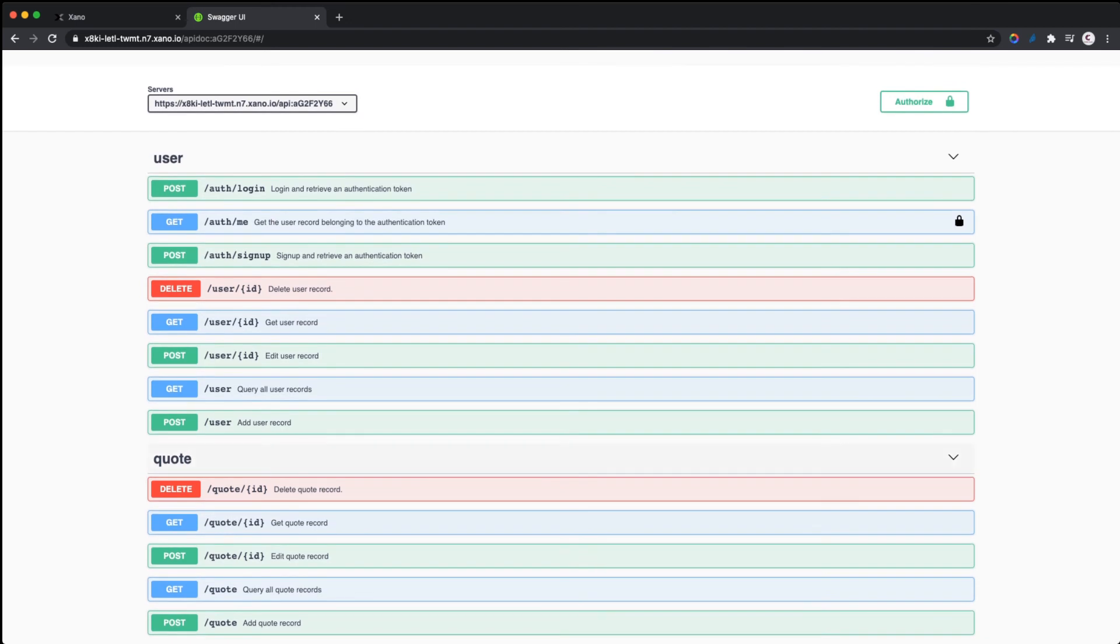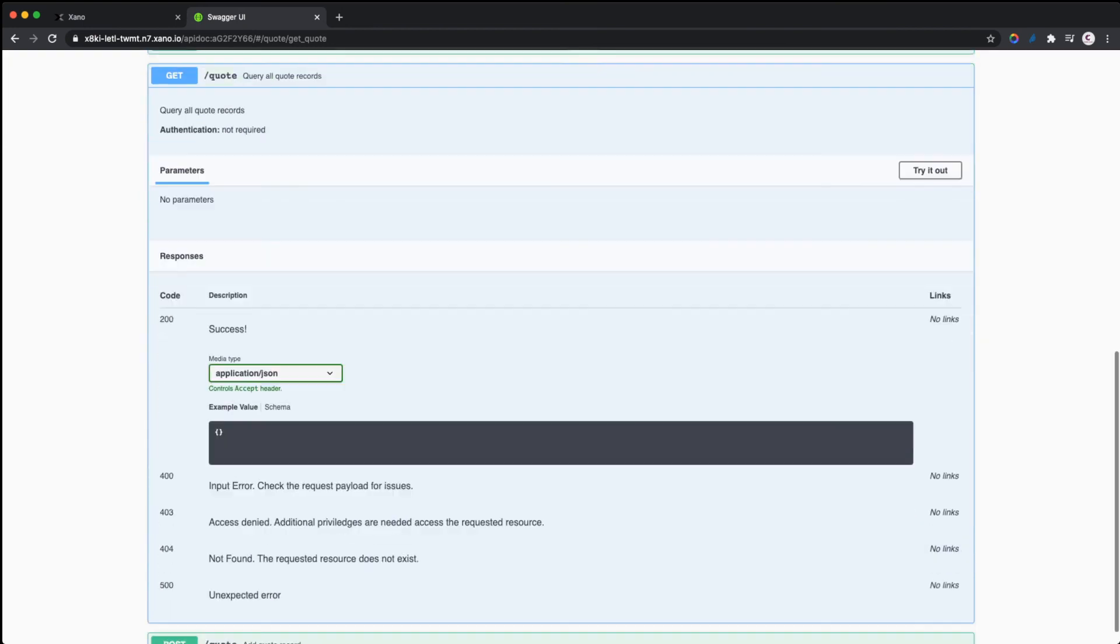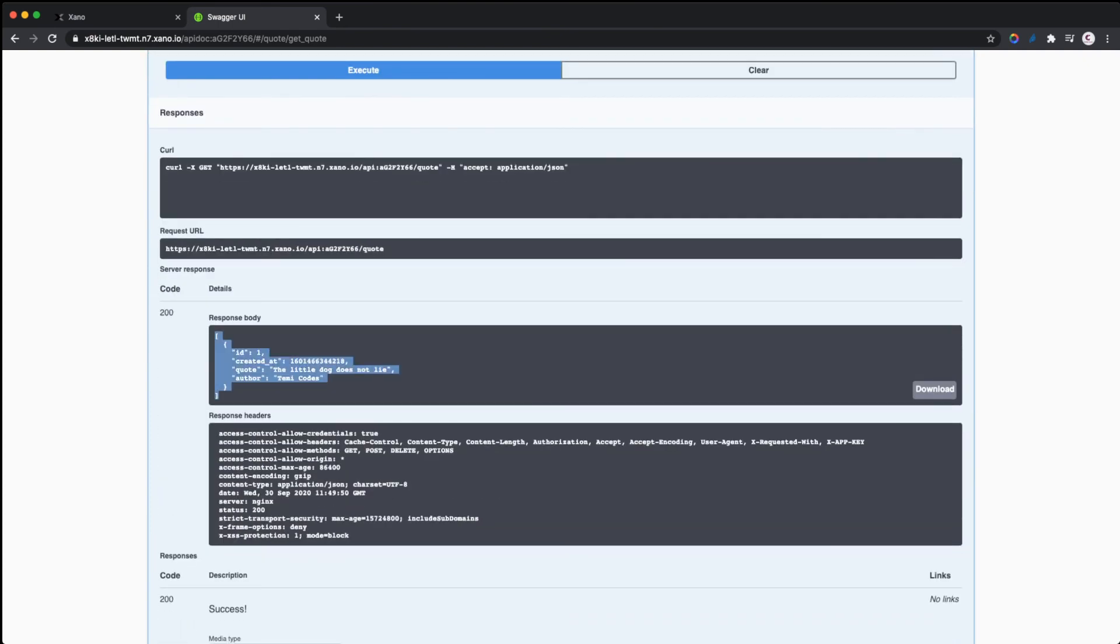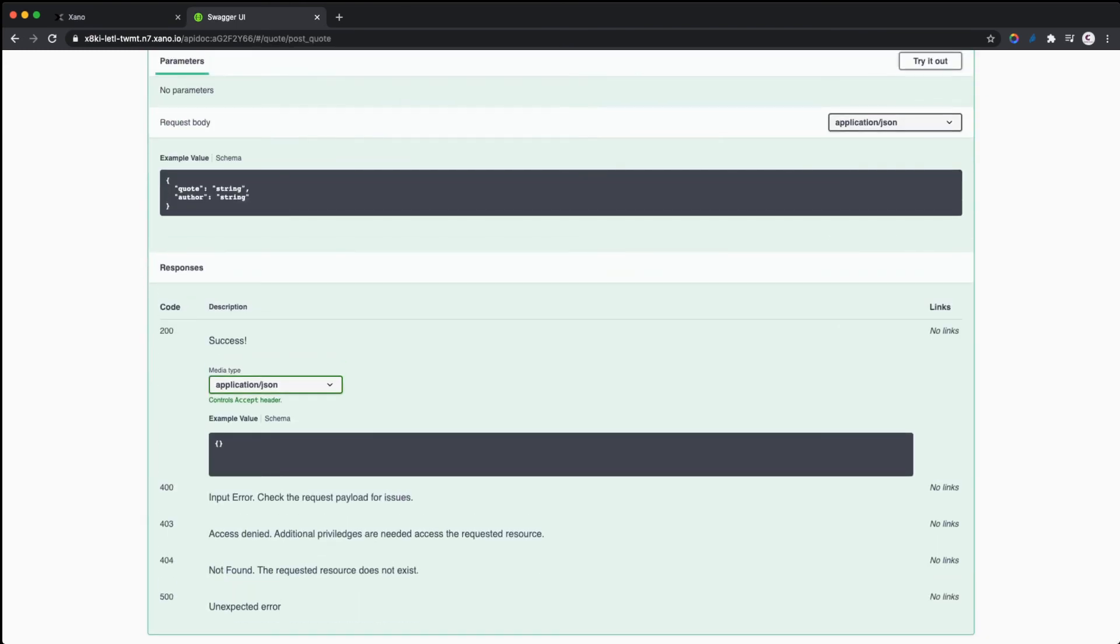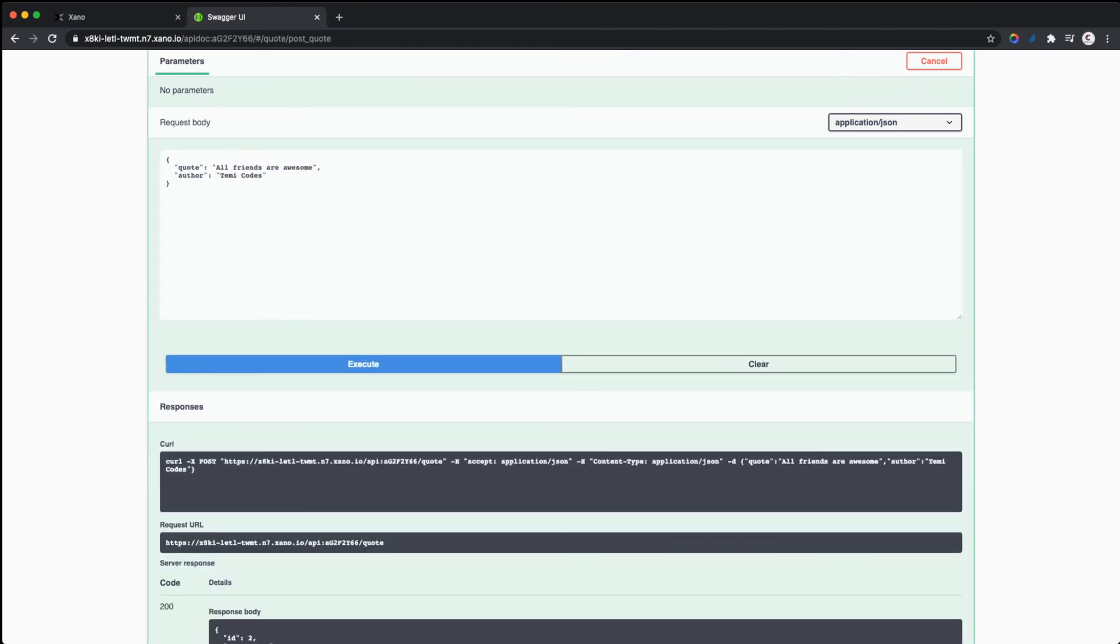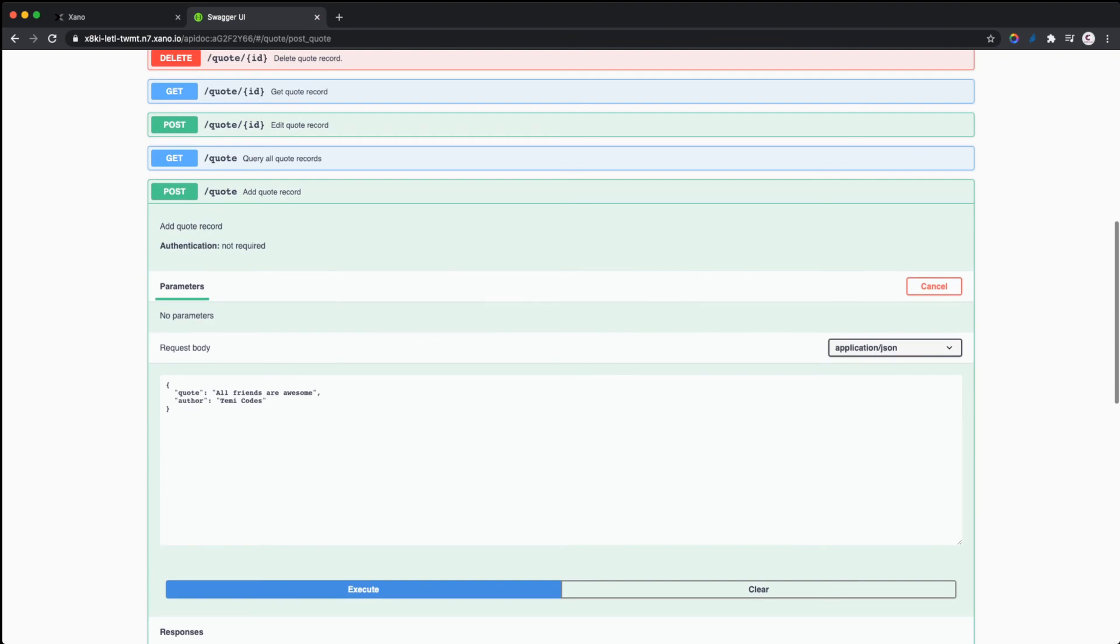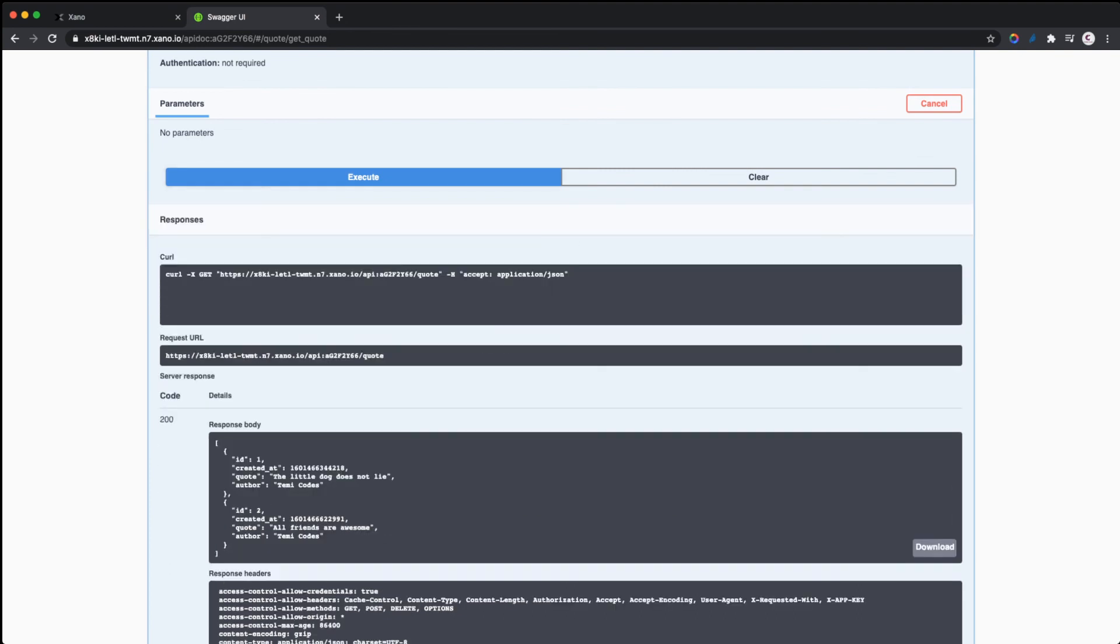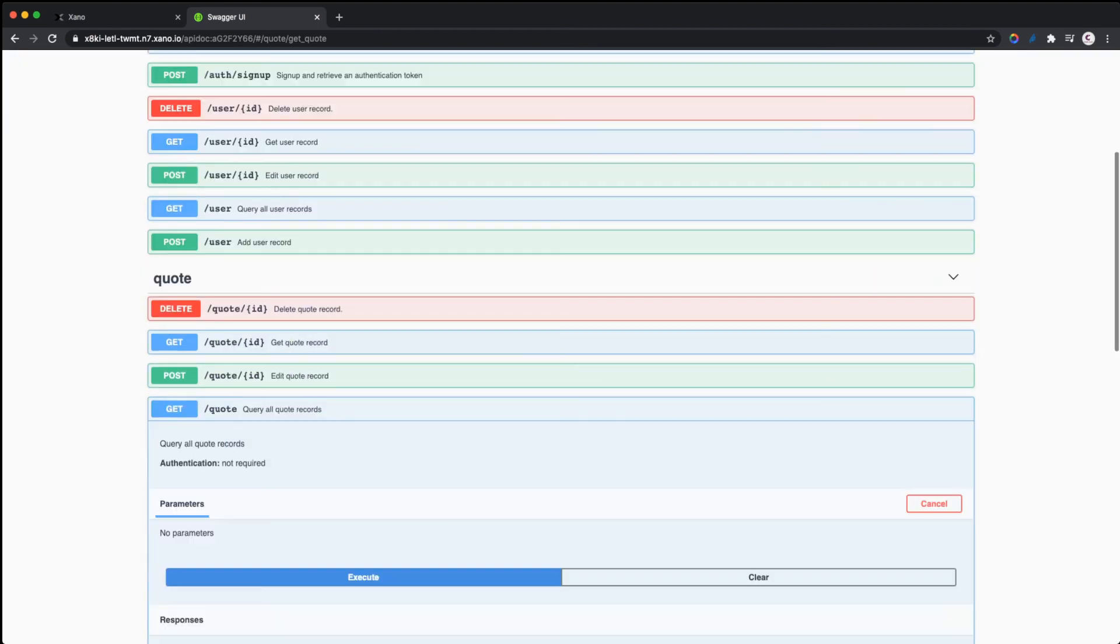Let's go to the Codes endpoint GET. We query all codes records, and when we try it out, you see it returns the quote 'The little dog does not lie' that we created. Let's post a new quote: 'Our friends are awesome,' and the author is my humble self. Let's execute that. It posts successfully with a 200 response. When you do a GET to query all posts and execute, we have two records.